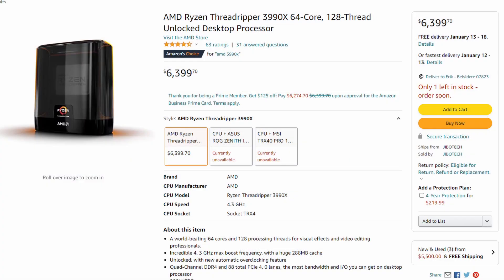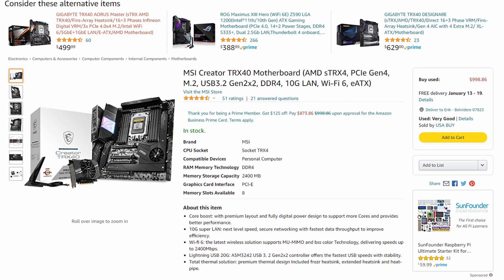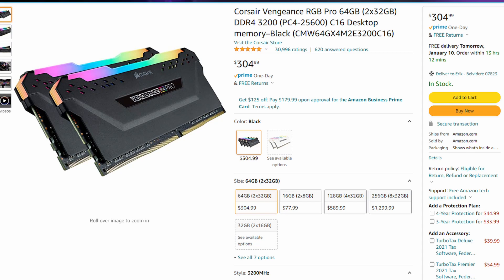The AMD Threadripper platform is some of AMD's highest-end CPUs. The AMD Threadripper I have is the 3990X — a 64-core processor. The base clock is 2.9GHz and it turbos to 4.3GHz. My motherboard is an MSI Creator TRX40. I really like this motherboard with four PCIe slots and 10 gigabit ethernet on the back.